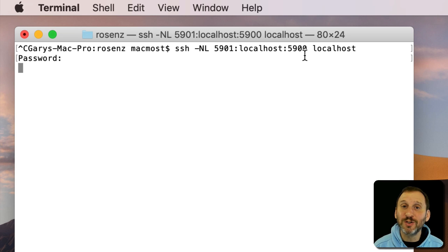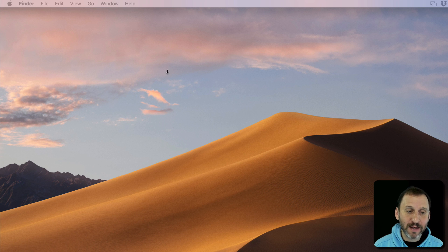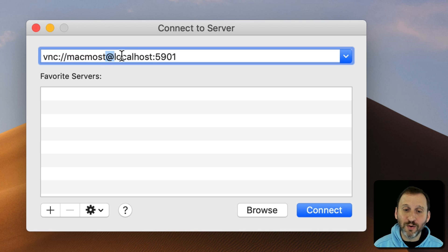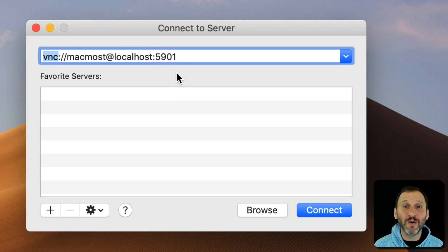Now switch to your main account and screen share into the second one. Use Command K to initiate screen sharing and bring up the Connect to Server window. Enter: vnc://MacMost@localhost:5901. So it's saying you want to connect using not Port 5900, the default for VNC, but Port 5901.